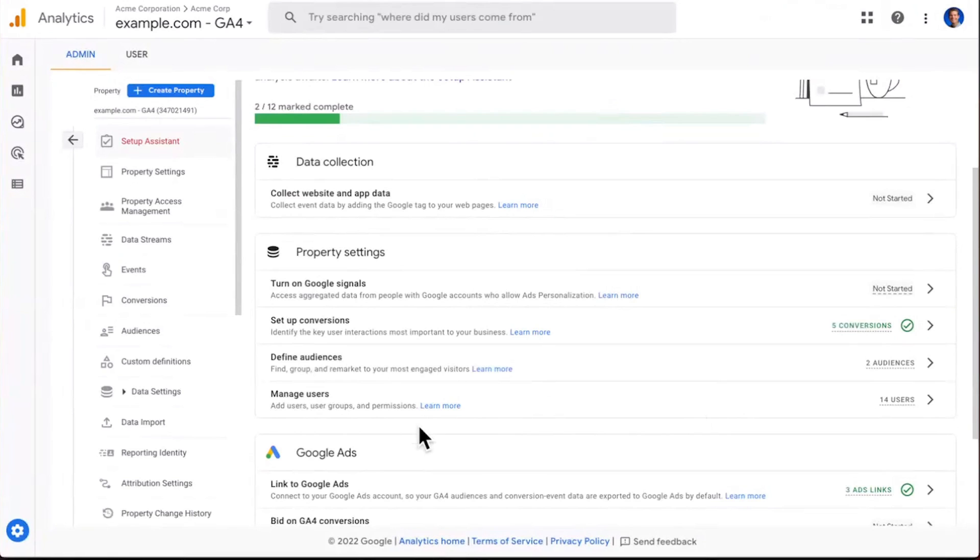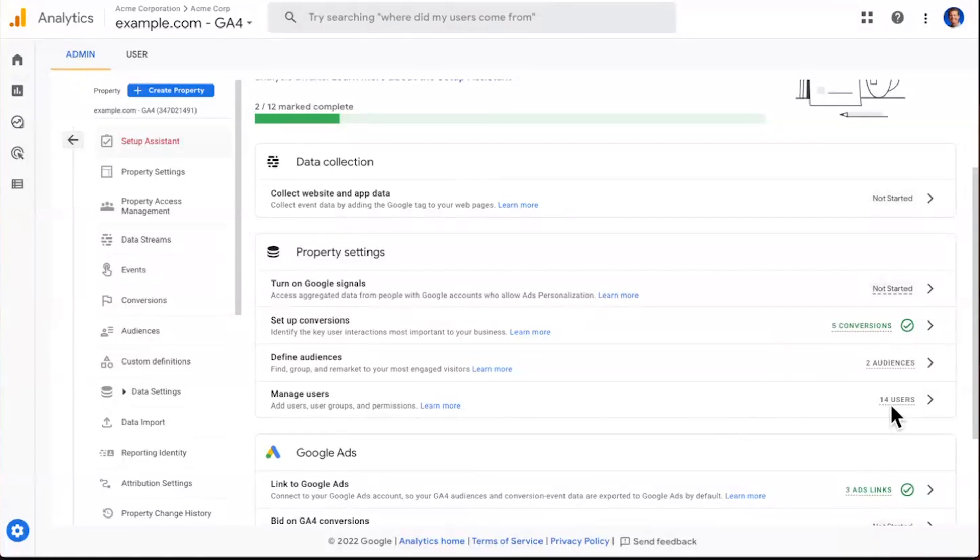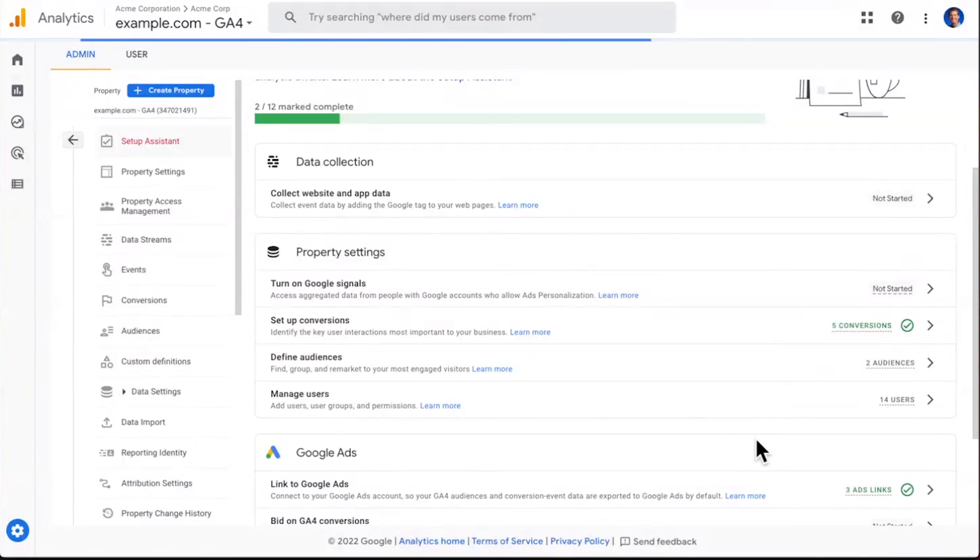All right, so back into the Setup Assistant, you would now see these users load up under Manage Users, and the account should update to the appropriate number for you. And once the step is complete, mark it as complete.